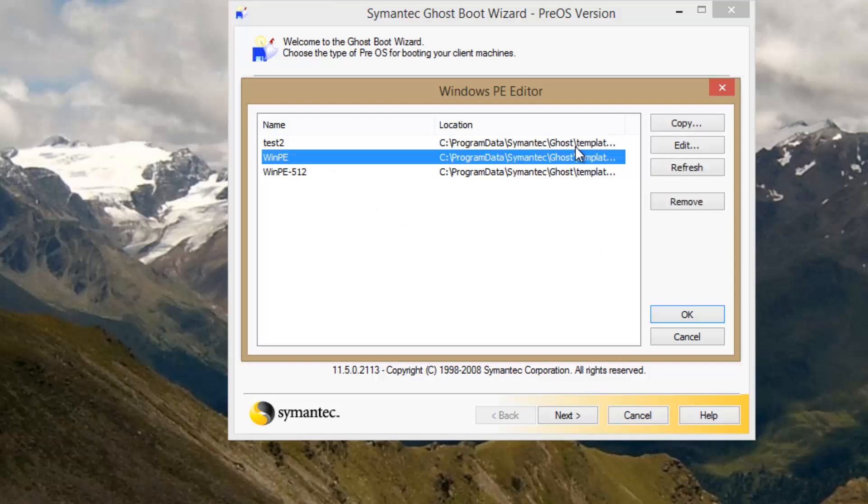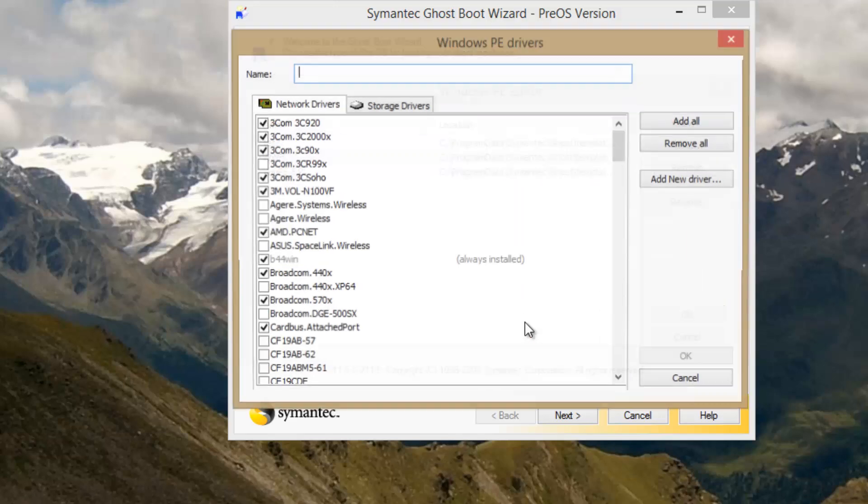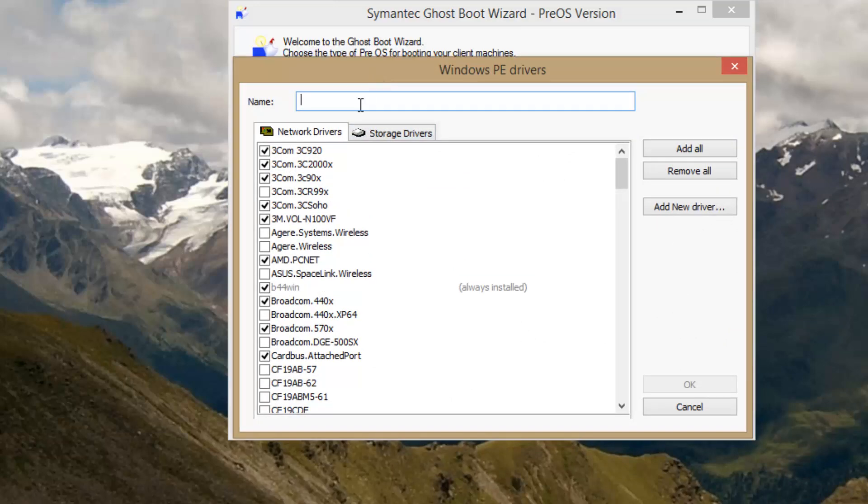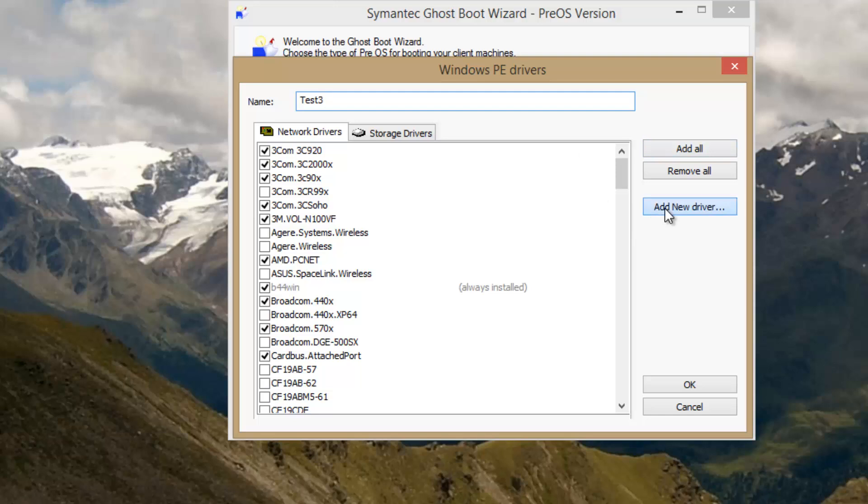What I do is I choose Windows PE, I do copy, and that will create a new driver package to choose from. I'll name this test 3, because I don't want to screw up what I already have. In order to add in those drivers that aren't currently built in, I go to add new driver, and today I'm going to be working with CF19s.